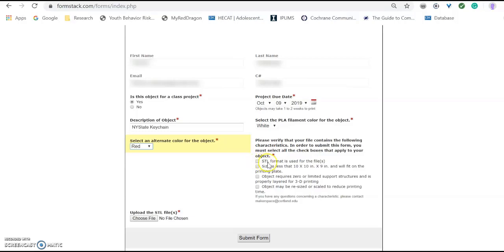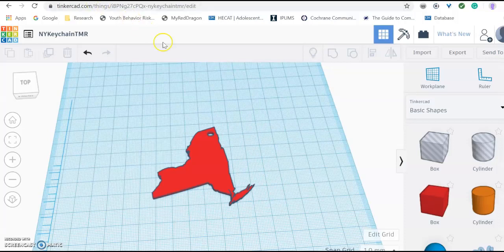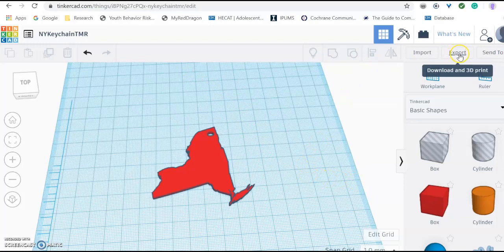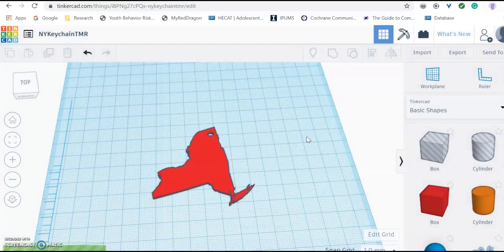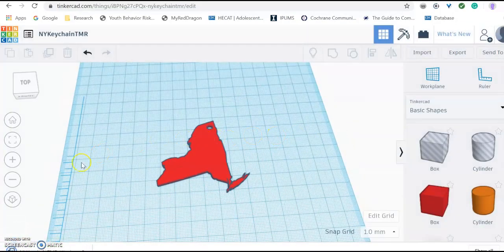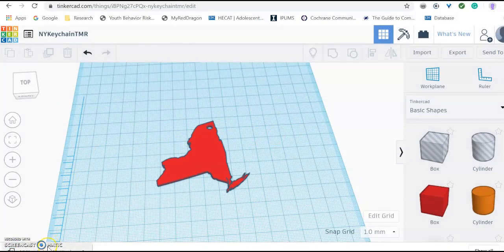Making sure that your object is in STL format. Go back over to your Tinkercad page. And you want to select the right hand top corner. You will see export. Click on export. And the box you are going to want to check is STL. Now down here you can see that my object has downloaded to my computer.